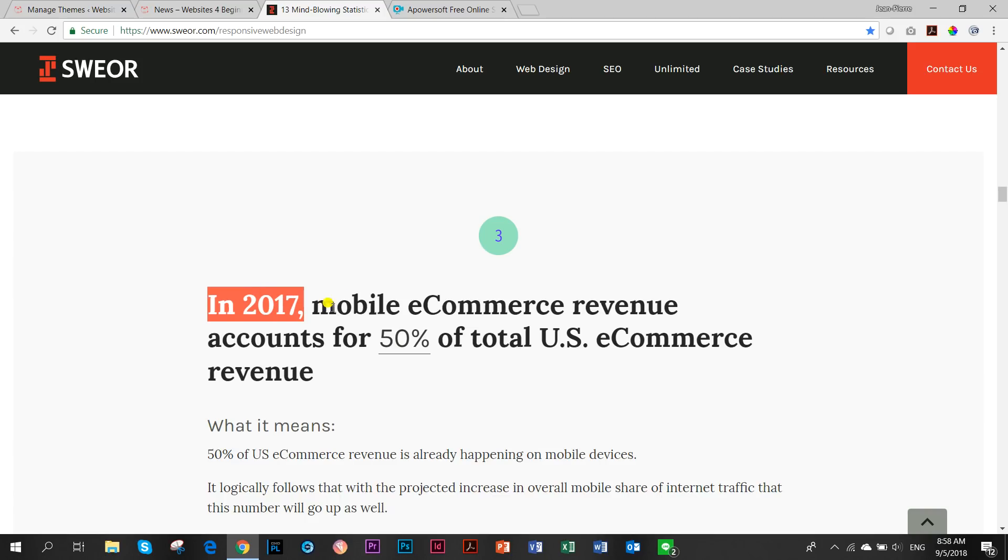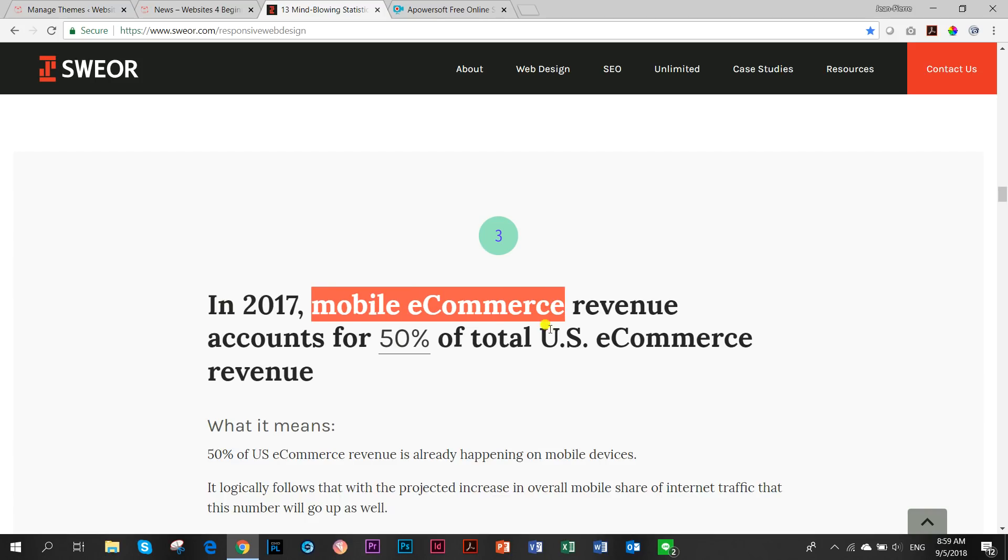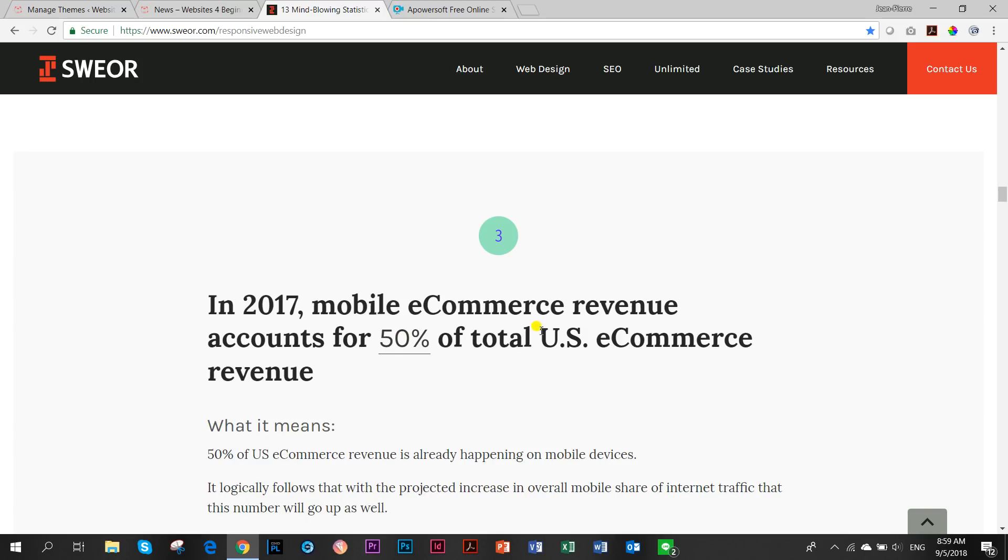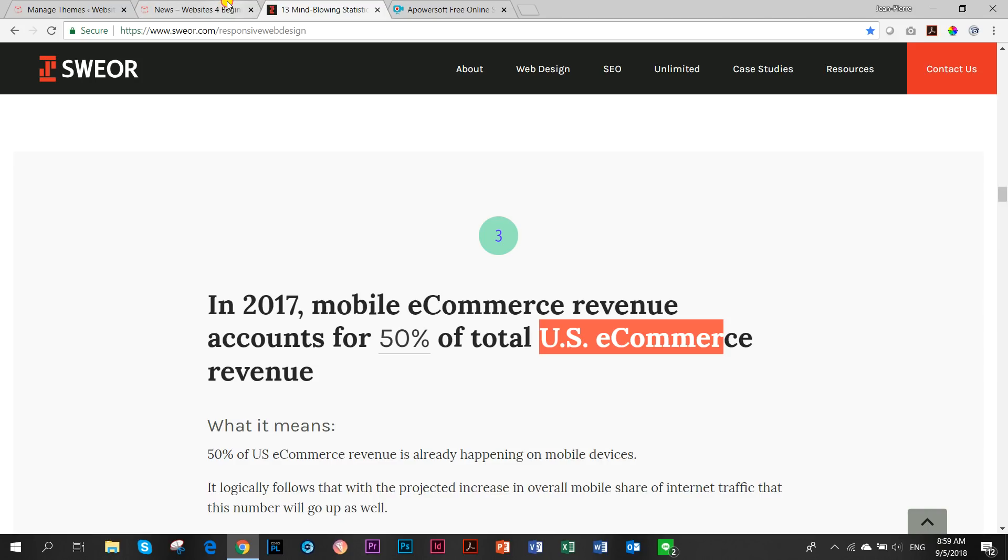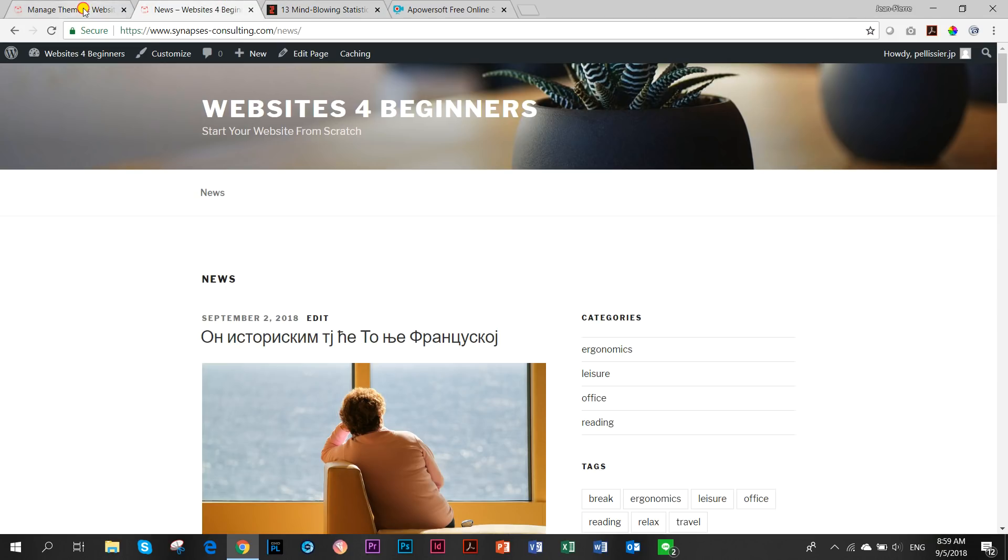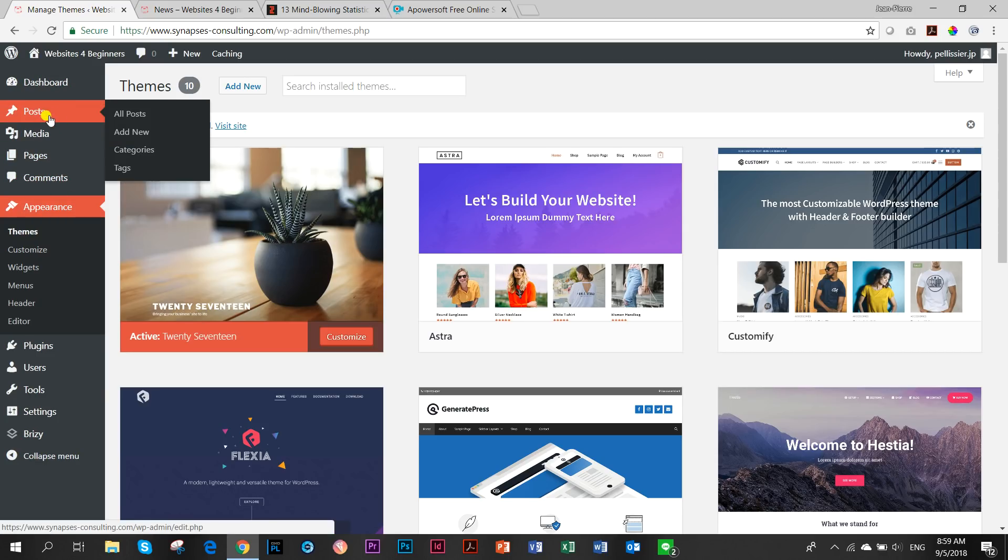That alone tells you how important responsiveness is for website design. In 2017, mobile e-commerce, so online shopping, 50% in the US alone was done online from a phone. Based on this question that was raised, I thought let's have a look quickly at posts and how they display in mobile view.